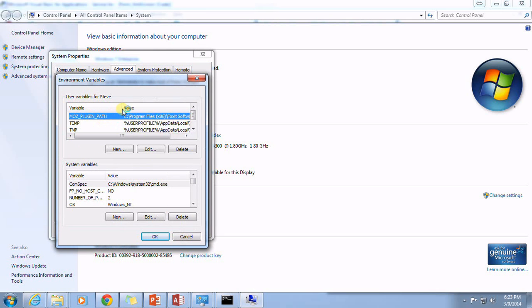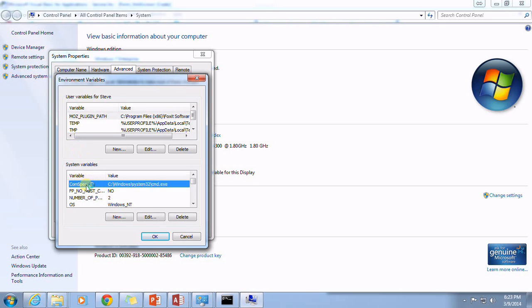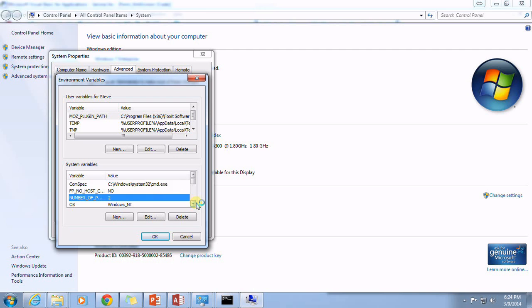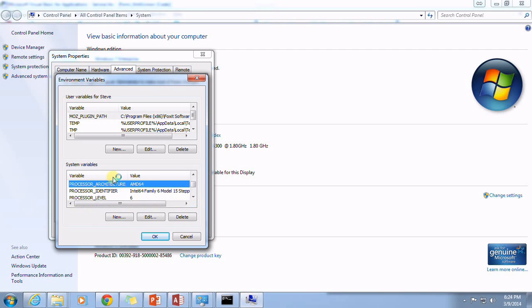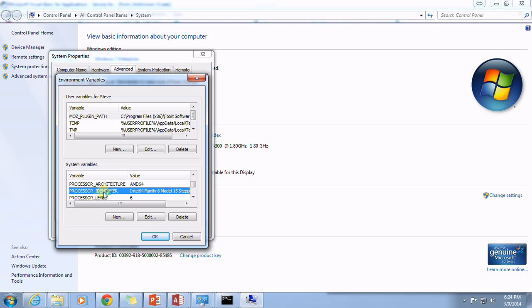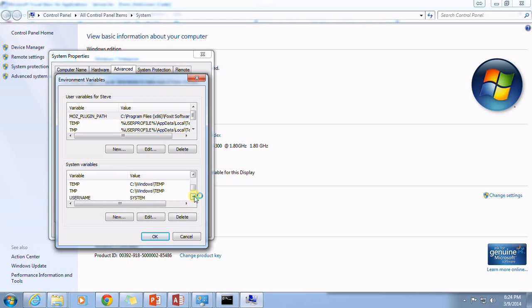And here are some of the system variables. So there's comm spec, FP host, number of processors, OS, path, path text. There's processor architecture, processor identifier. These are all different system variables that are going to be accessible to us using that environment.